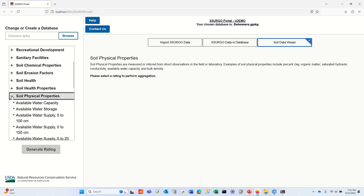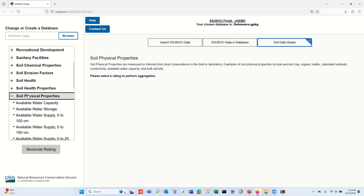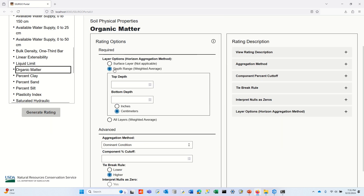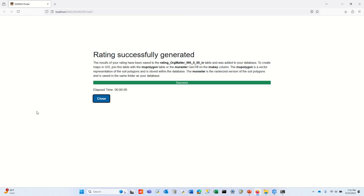Let's say I want a soil organic matter map. I come here to this folder, Soil Physical Properties, go to Organic Matter, and choose some options — let's say I only want the organic matter content for the upper 50 centimeters and I want the weighted average of every map unit. I go ahead and choose that, I hit Generate Rating, and very quickly — less than a second — it's done. This little message gives you guidance on what to do with the table: it should be added to your database, that's the name of the table, and it tells you that you can join it to the polygons and the rasters, which is what I'm going to do.